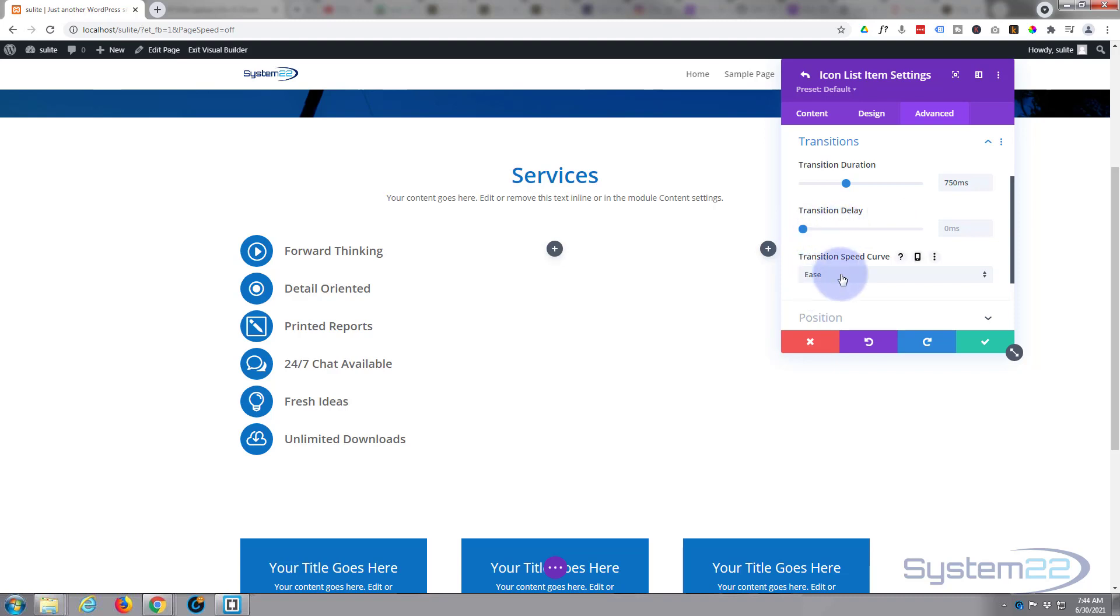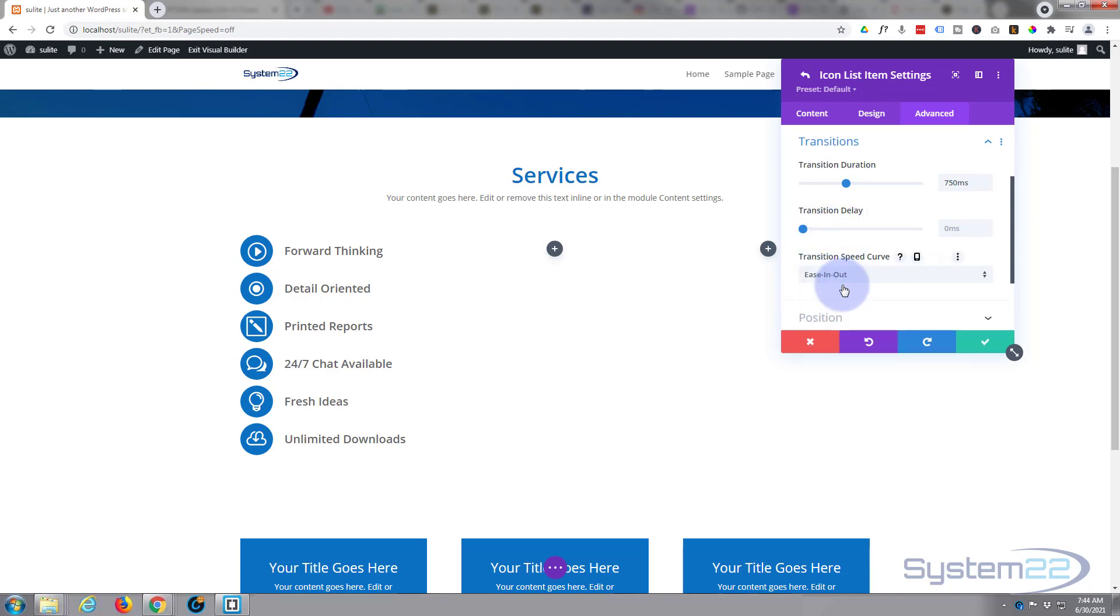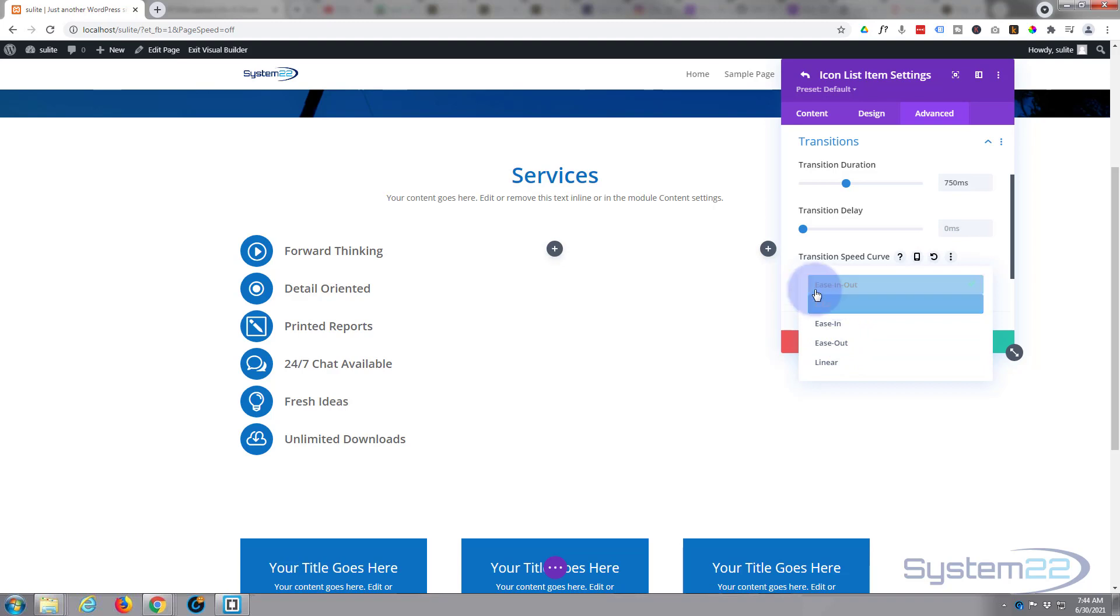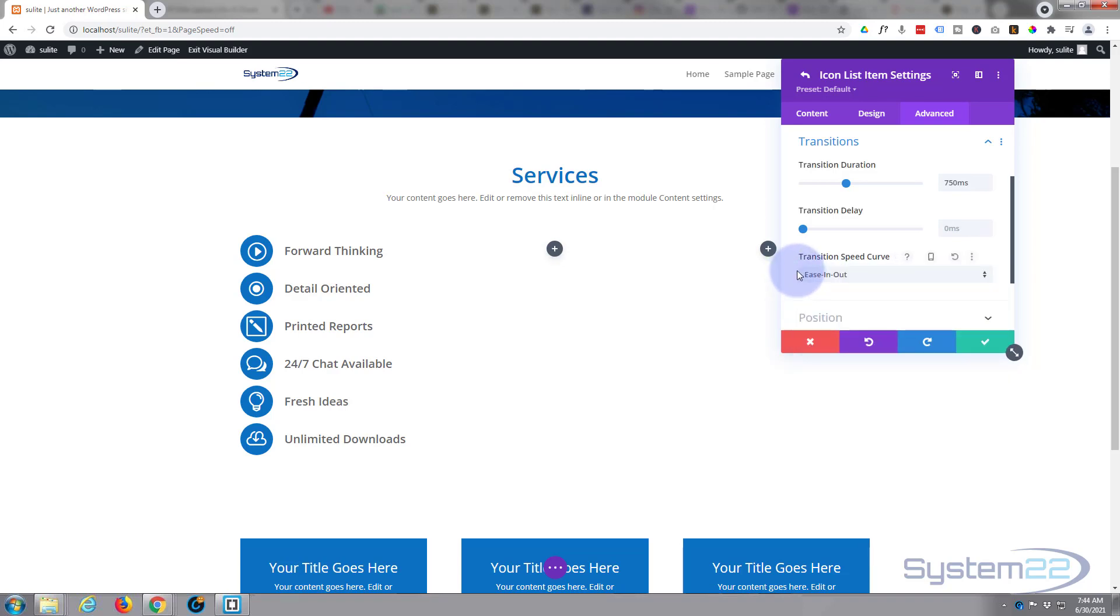Don't want any delay, want it to happen as soon as we roll over it. For my hover effects, I tend to like to use the ease in and ease out, but that's entirely up to you. All of these are slightly different. In some situations they'll work better than others, but my go-to for hover effects is usually ease in and ease out.